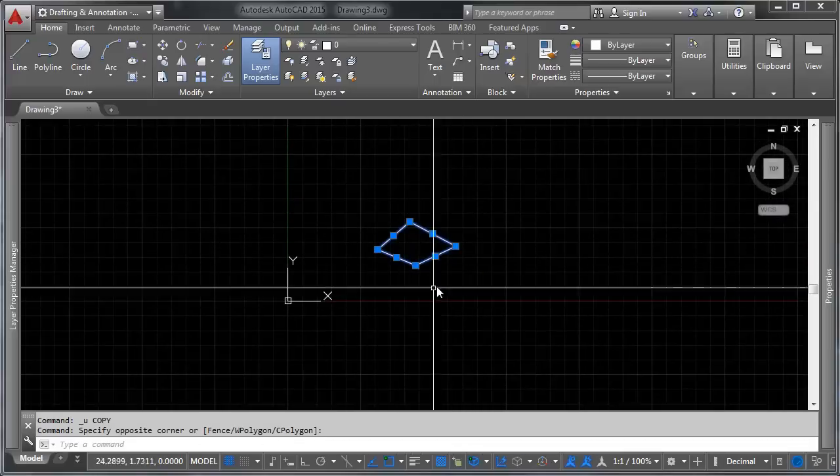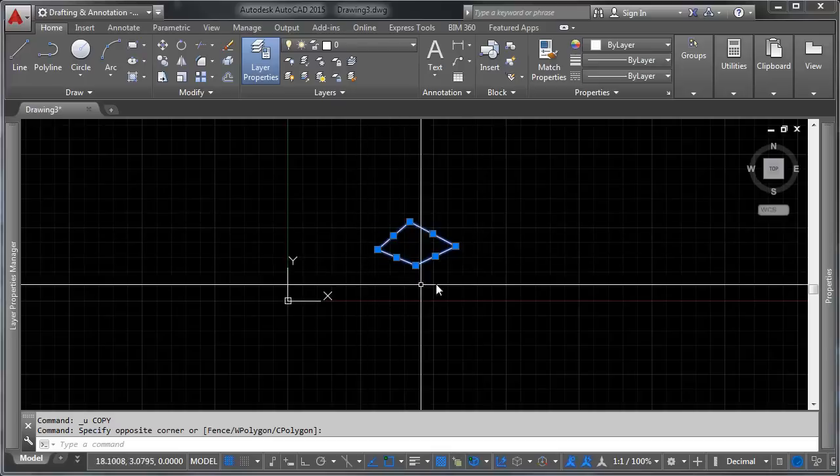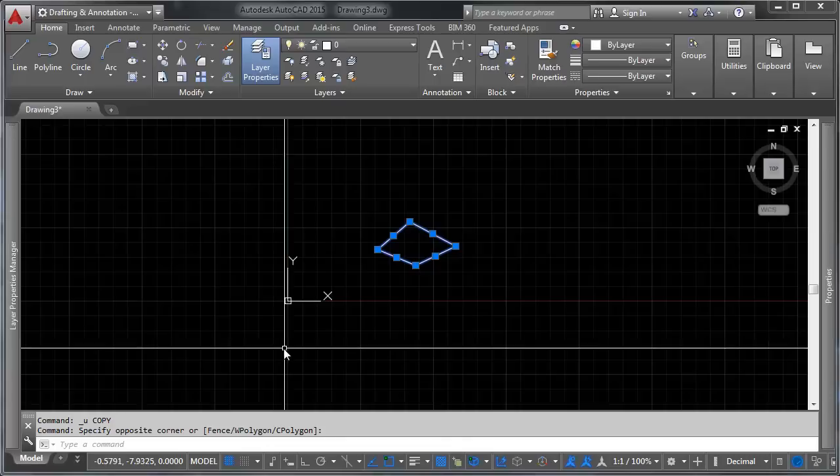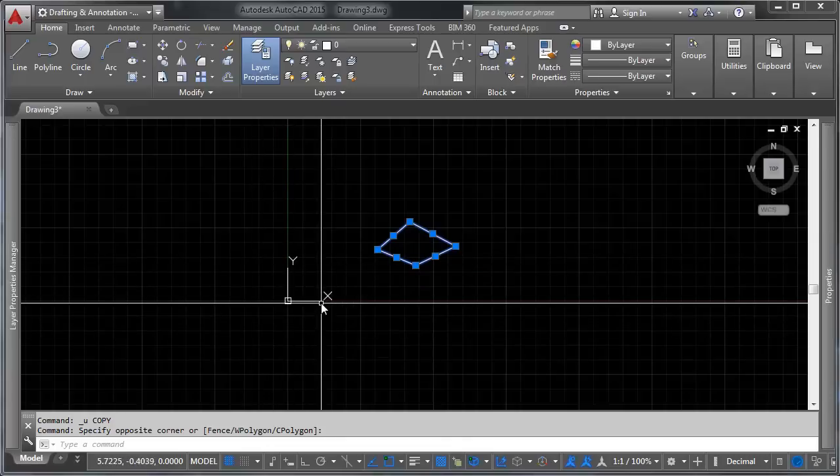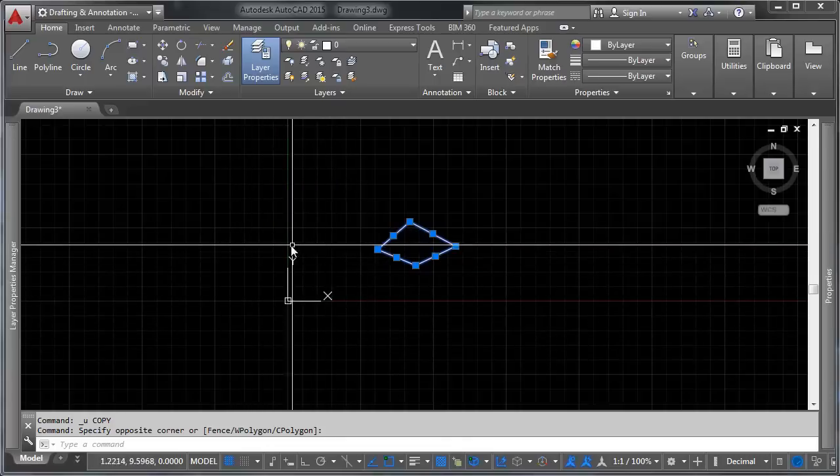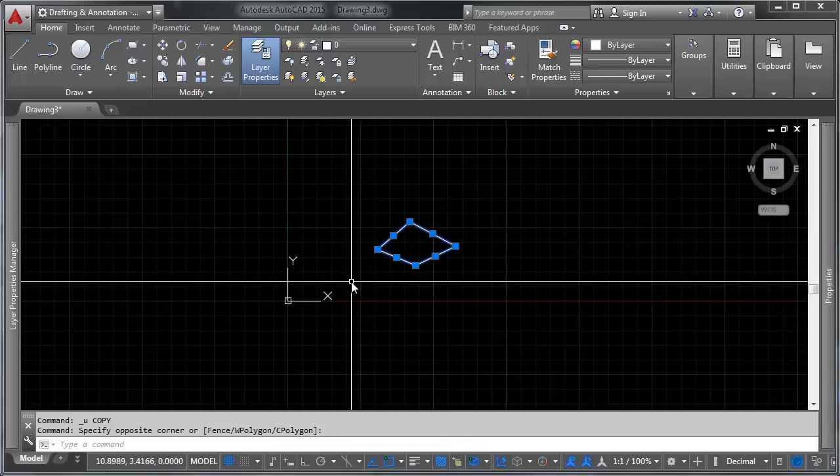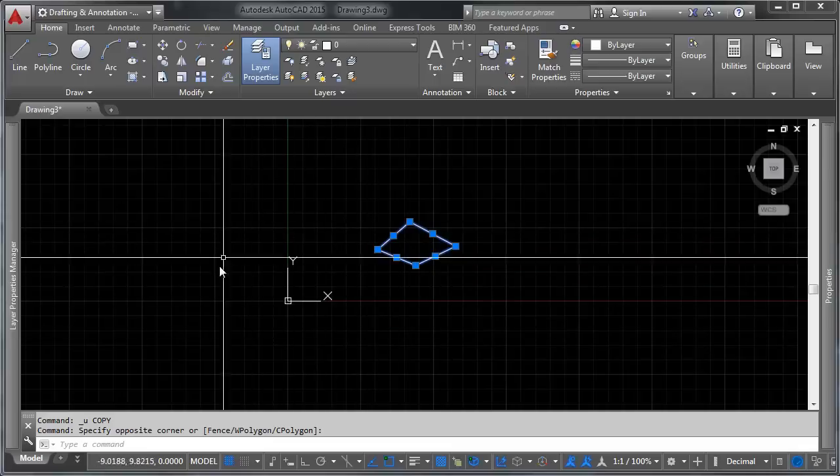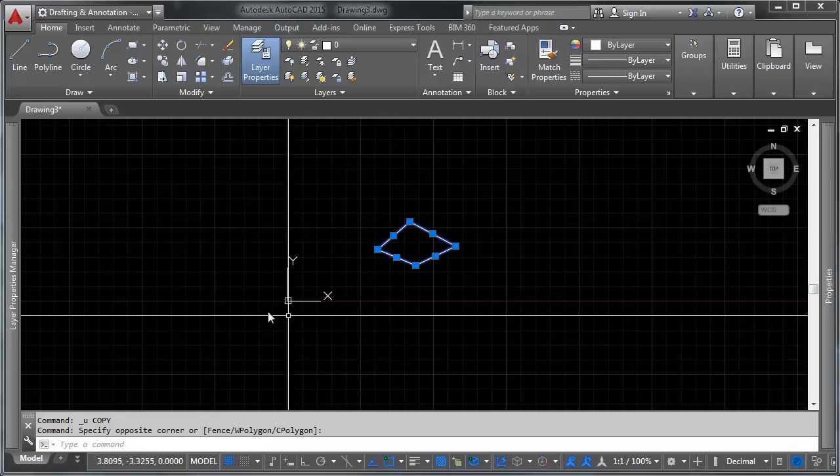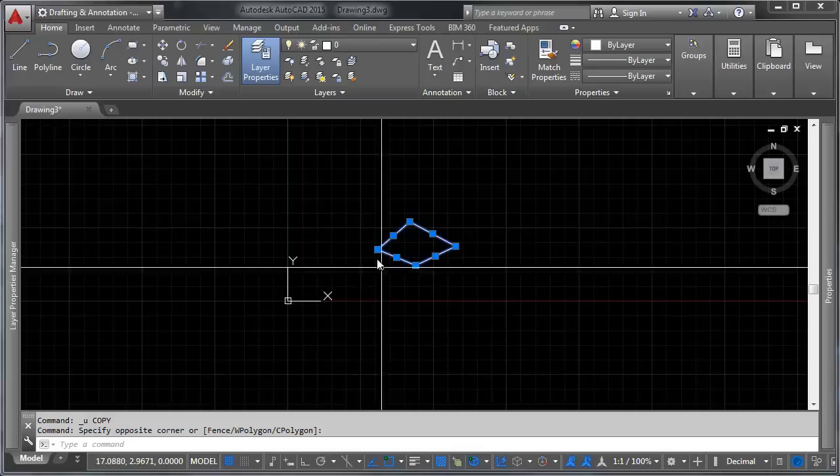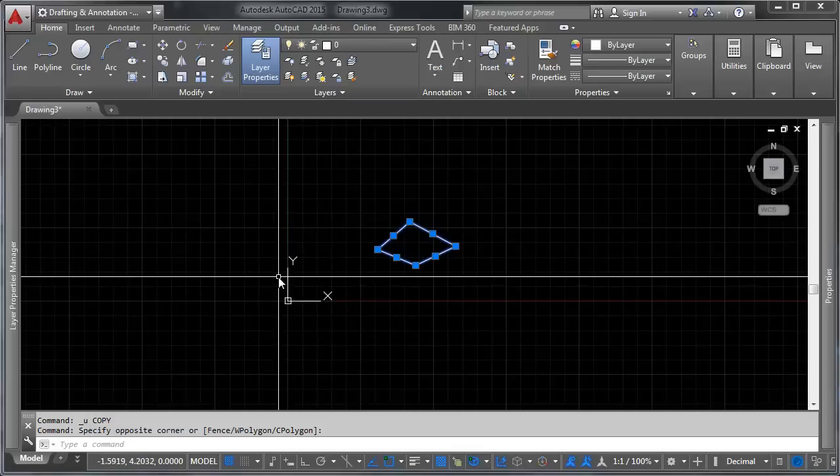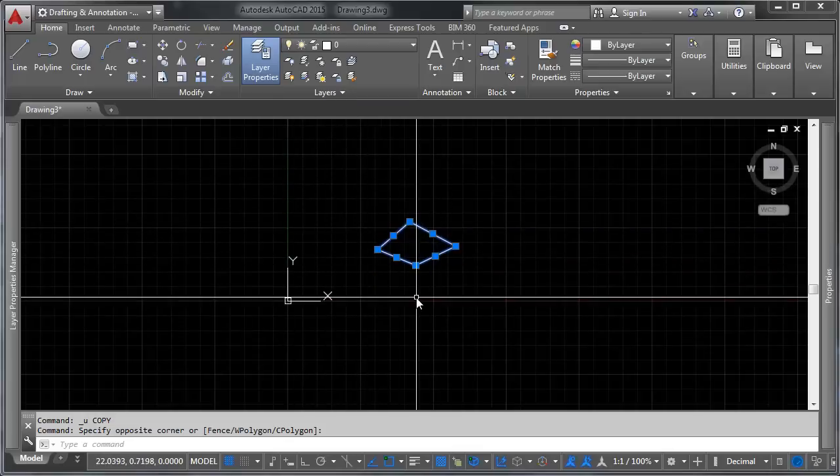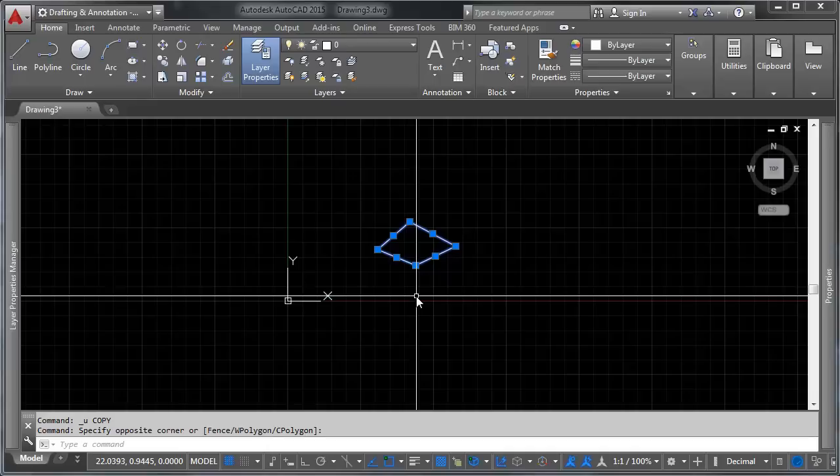Now the first thing I want you to do is notice where this geometry is in relation to your 0,0 point. This is critical. Not hypercritical because it can be redefined, but it's critical because this determines where your insertion point is for your block. And it's going to be wherever this is in relation to 0,0 unless you define otherwise. So let's go ahead and leave it there just for the sake of demonstration. And I'll show you here.